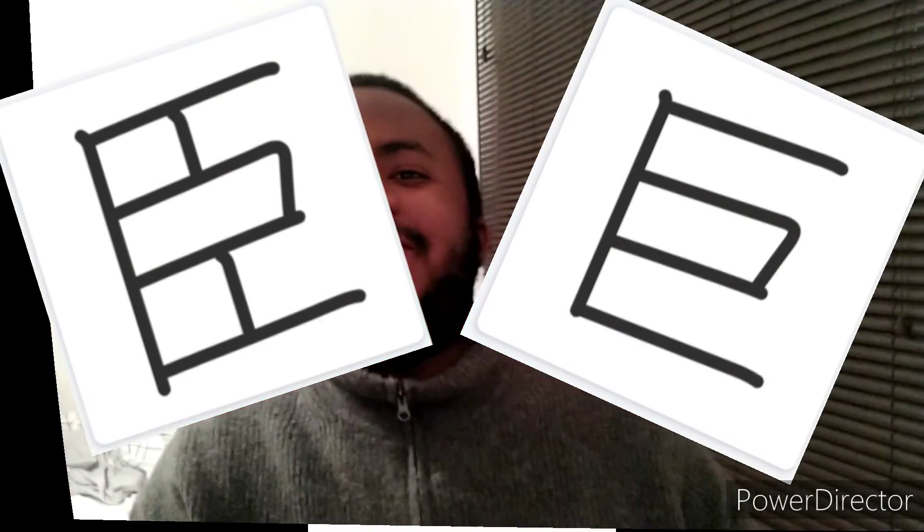Welcome back to Watch Out For That Kanji with your boy Damo Tendo and today we're gonna be talking about two kanji, Jean and Kyo. Let's get into it.